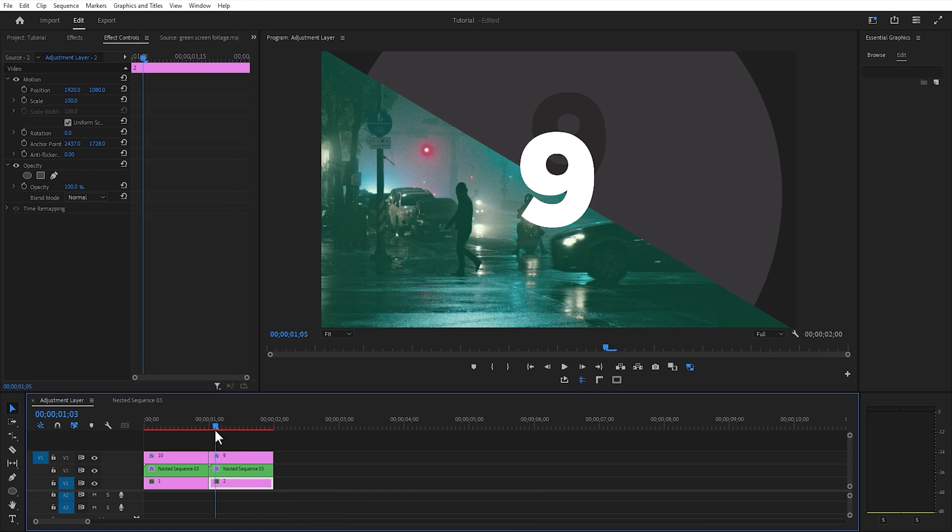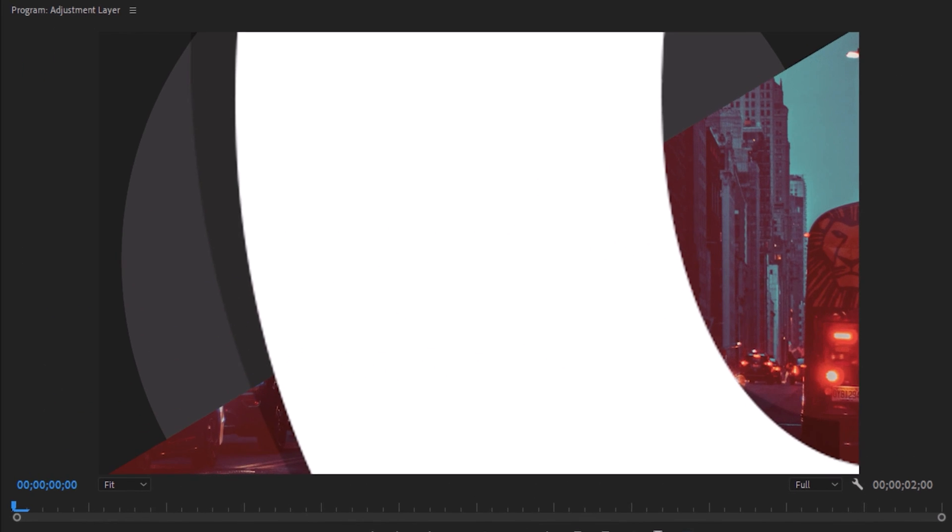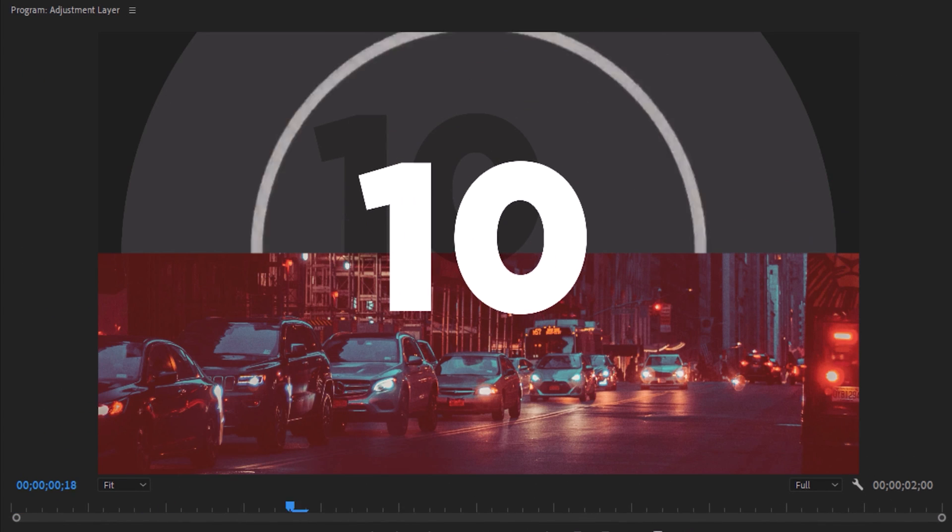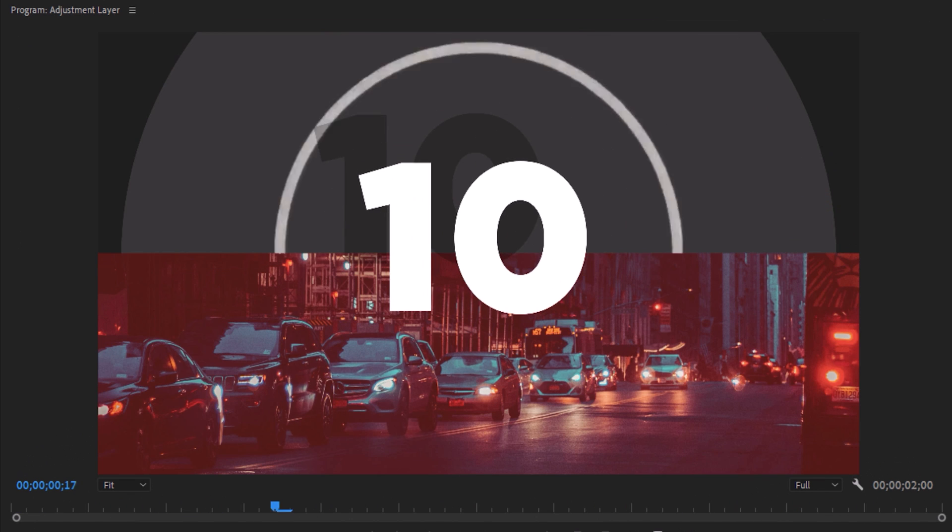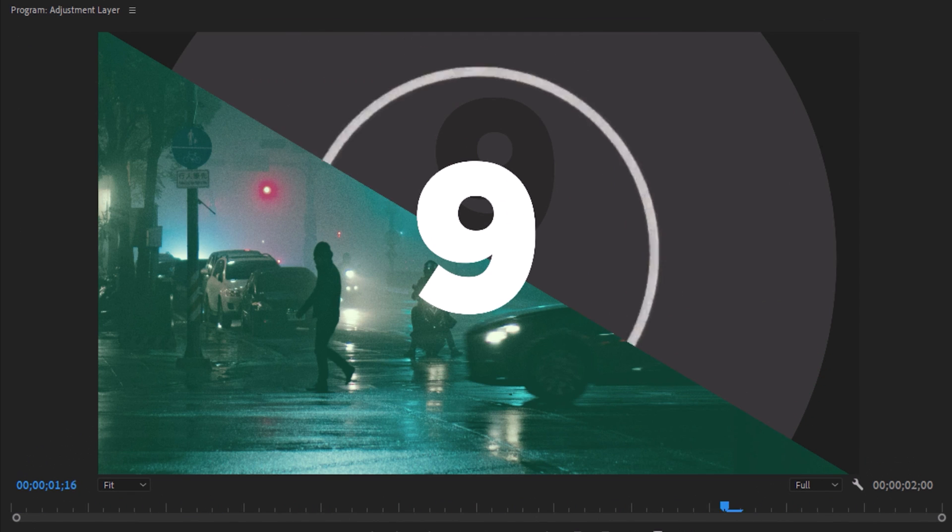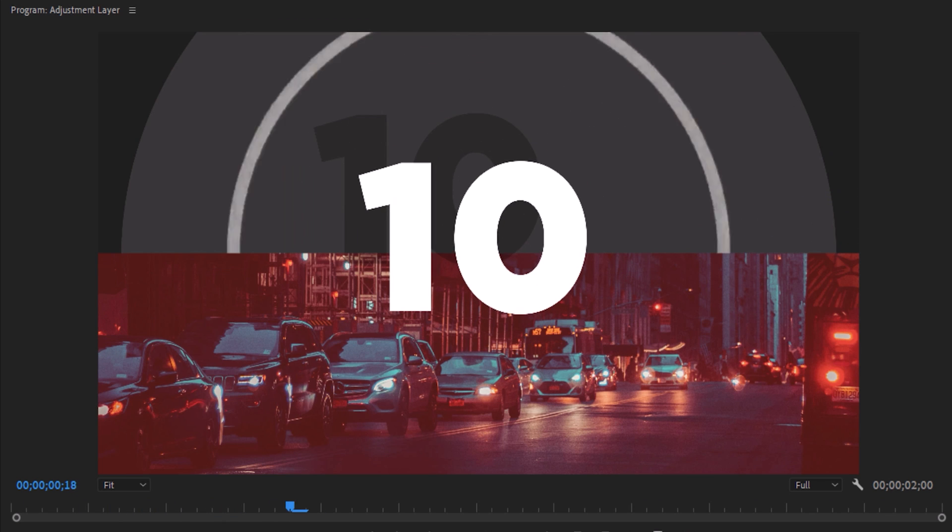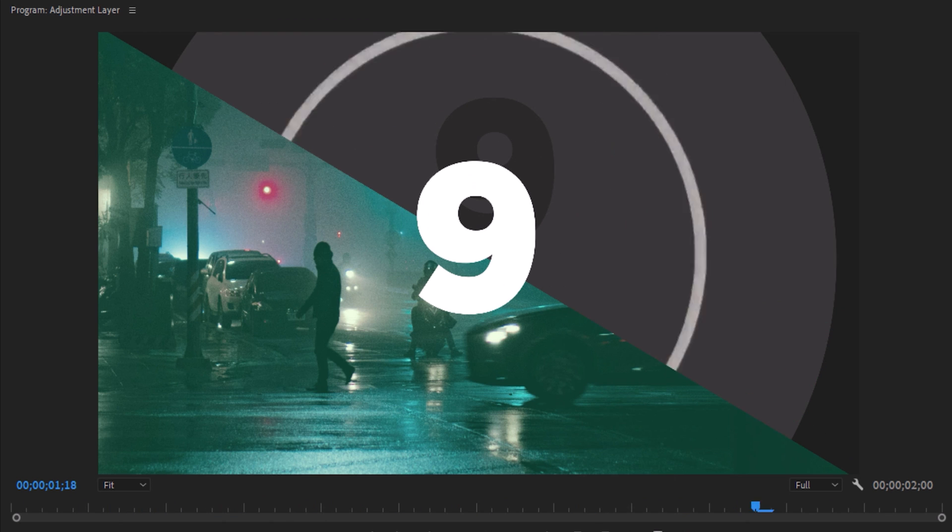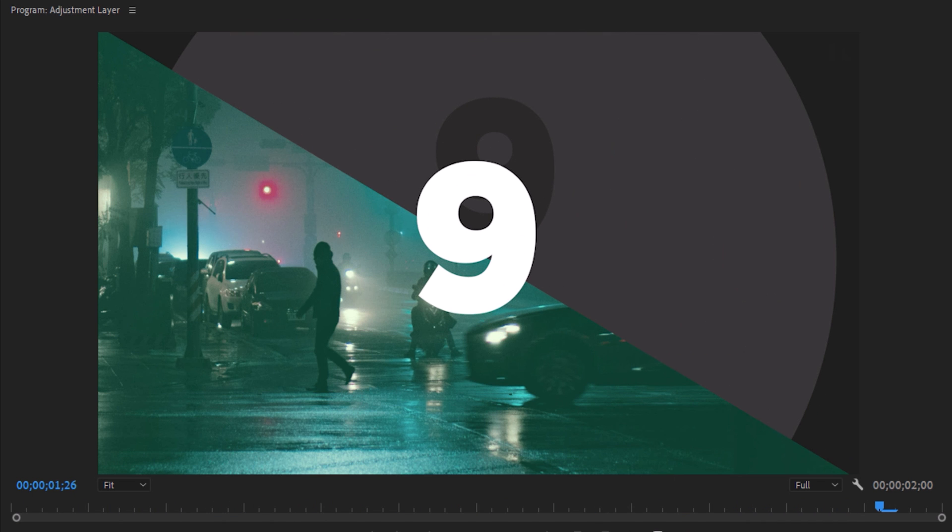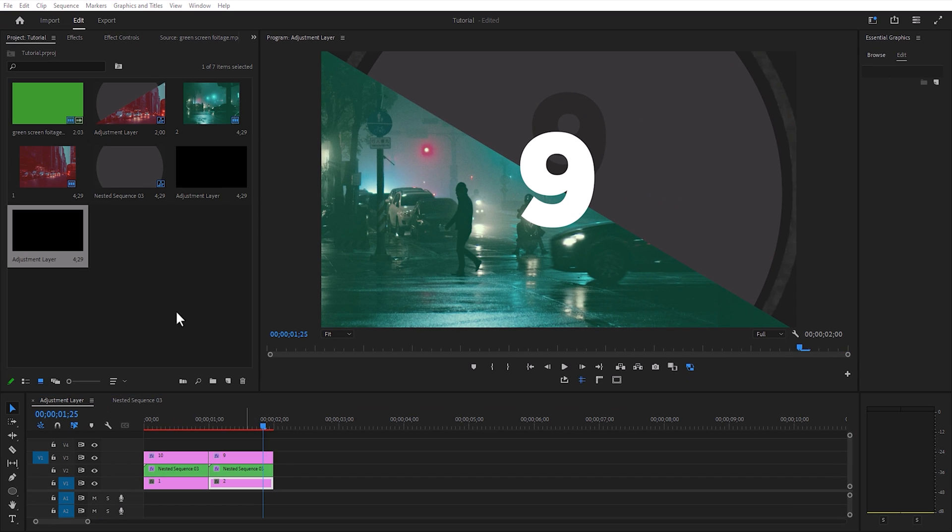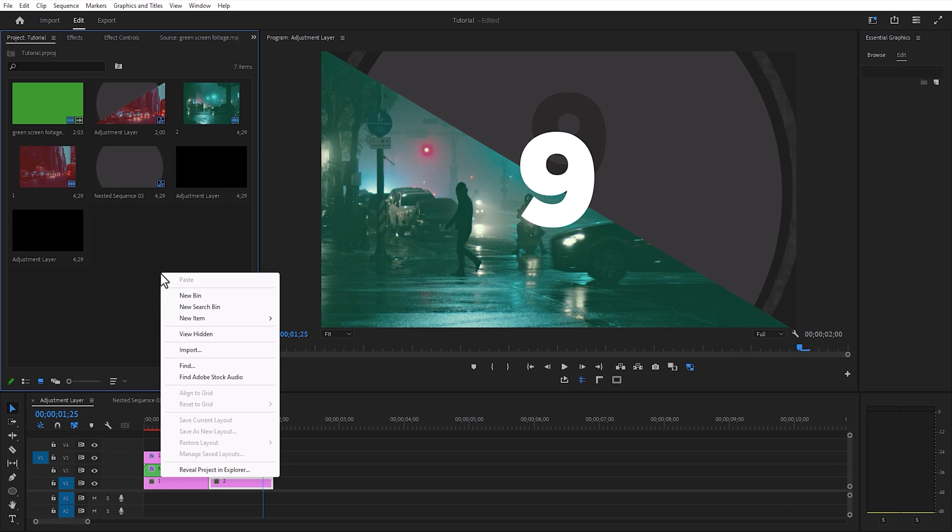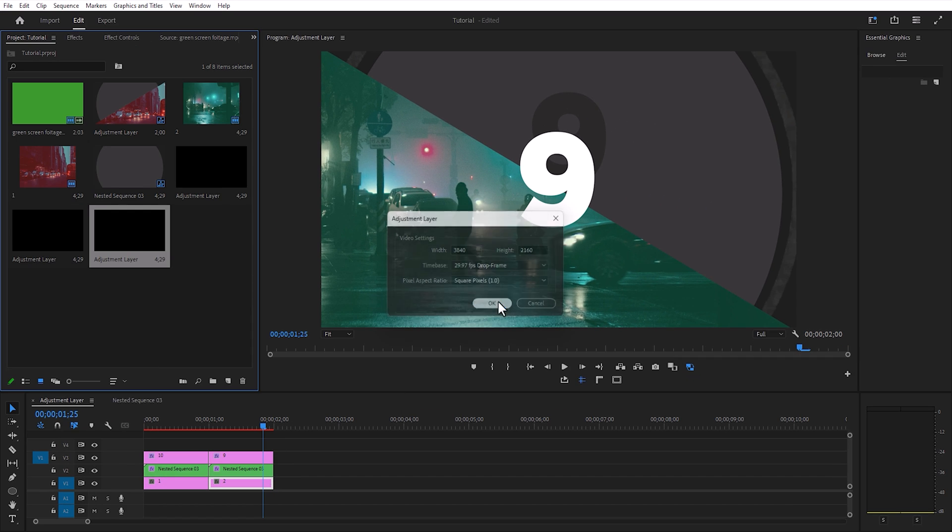Here you can see your countdown animation. To improve the animation, add an adjustment layer.